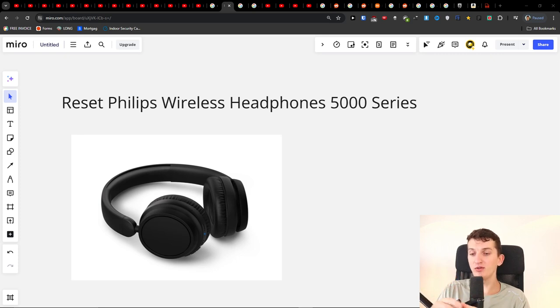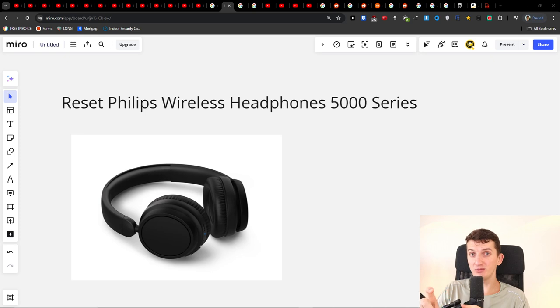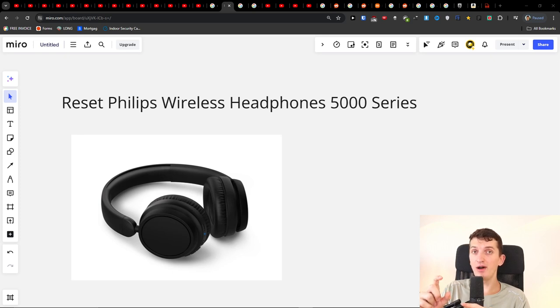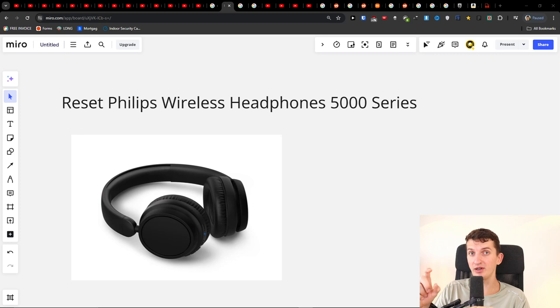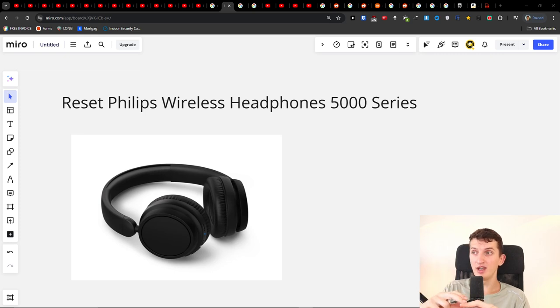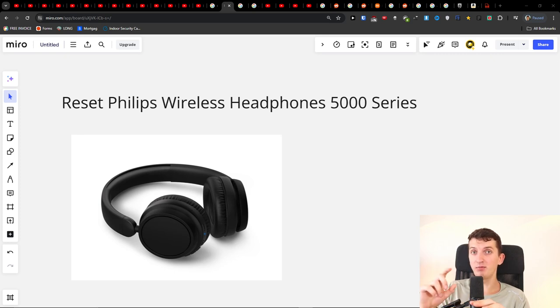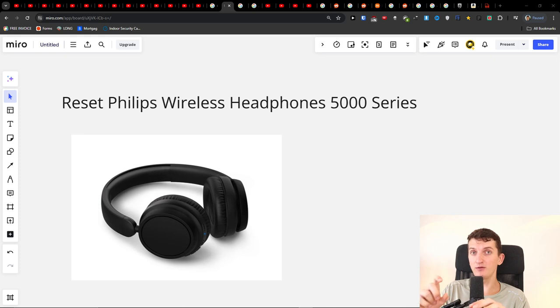If that doesn't work out, try to press and hold the plus button and the minus button at the same time for about 15 to 20 seconds. Or you can try to turn it off first and then press and hold the plus and minus button for about 15 to 20 seconds when it's turned off.